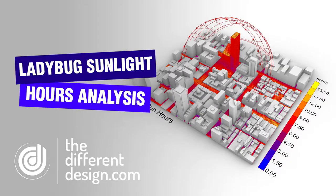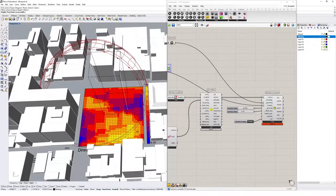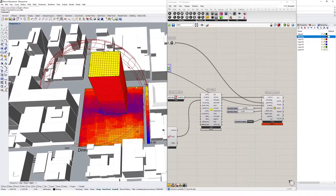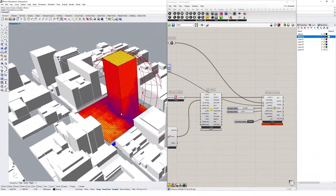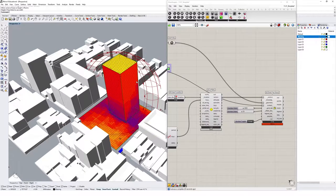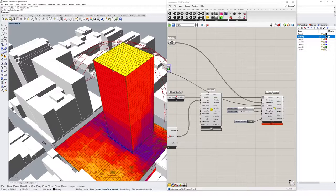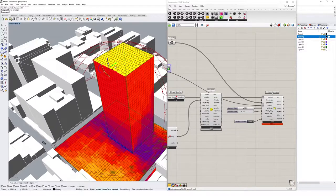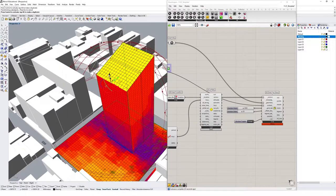Let's create a Ladybug simulation measuring the daylight sun hours for an urban massing model. This simulation will give us information around the number of hours of direct sunlight received by a massing volume in an urban context over a specified time period.